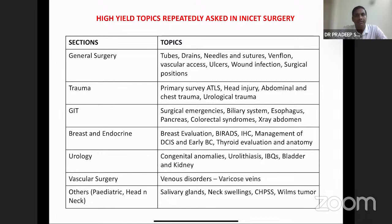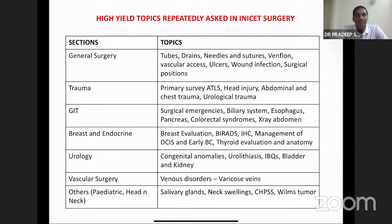From breast and endocrine, in the recent past the questions have come down and are mostly related to breast evaluation, thyroid evaluation, and management of early breast cancer as well as DCIS. In urology, majority are from congenital anomalies. Vascular surgery has only a few image-based questions related to varicose veins or venous ulcers. In this session we will cover general surgery and trauma.